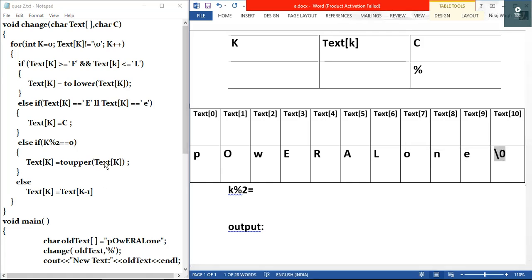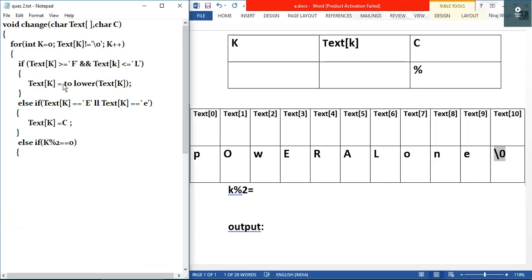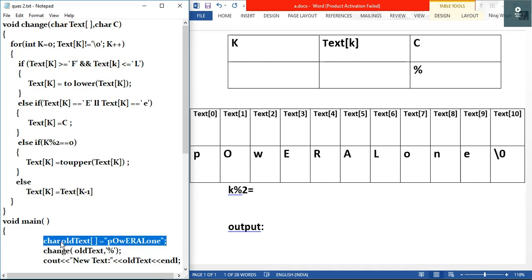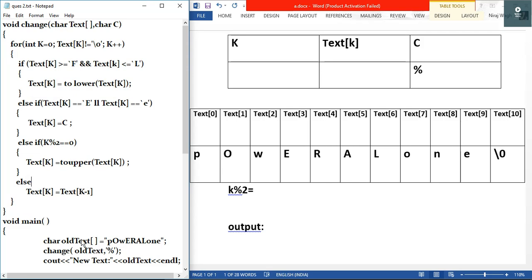We have also used some functions like toupper and tolower in this question. Now, first we will see how many variables are present — there are three variables, and I have made three columns in a table. We will go inside main first and analyze line by line. The first line is the declaration of the character array named 'old_text' with its values.